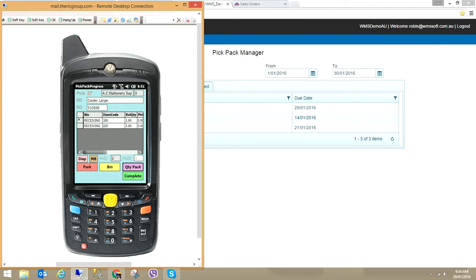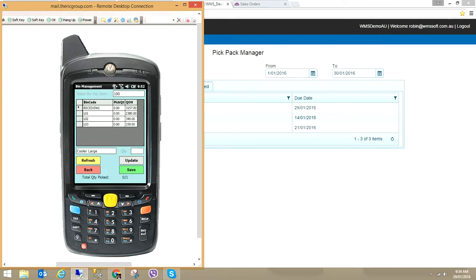I now have the two sales order lines, both to be picked from a receiving bin location, as that's where the majority of items exist. I have a release quantity of one for this particular item. I'm going to pick from a different bin location — I click 'To Bin' and enter L01. I could scan the bin location and then scan the item, which would do exactly the same as this manual entry. I click Save.